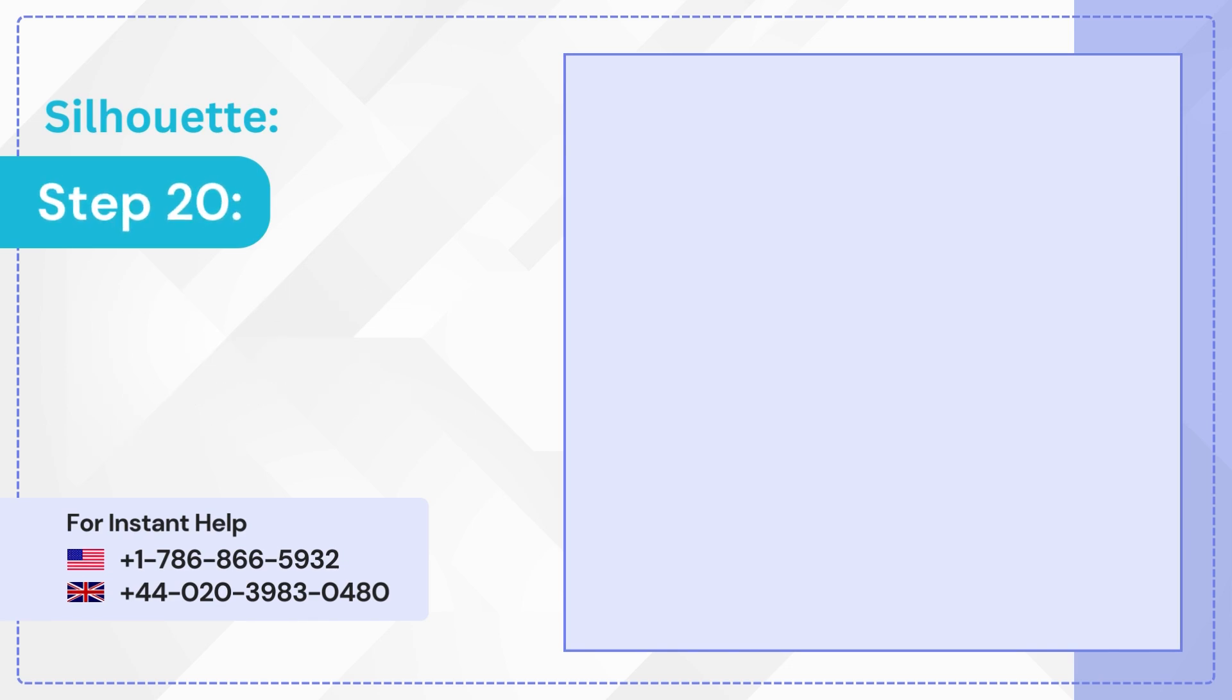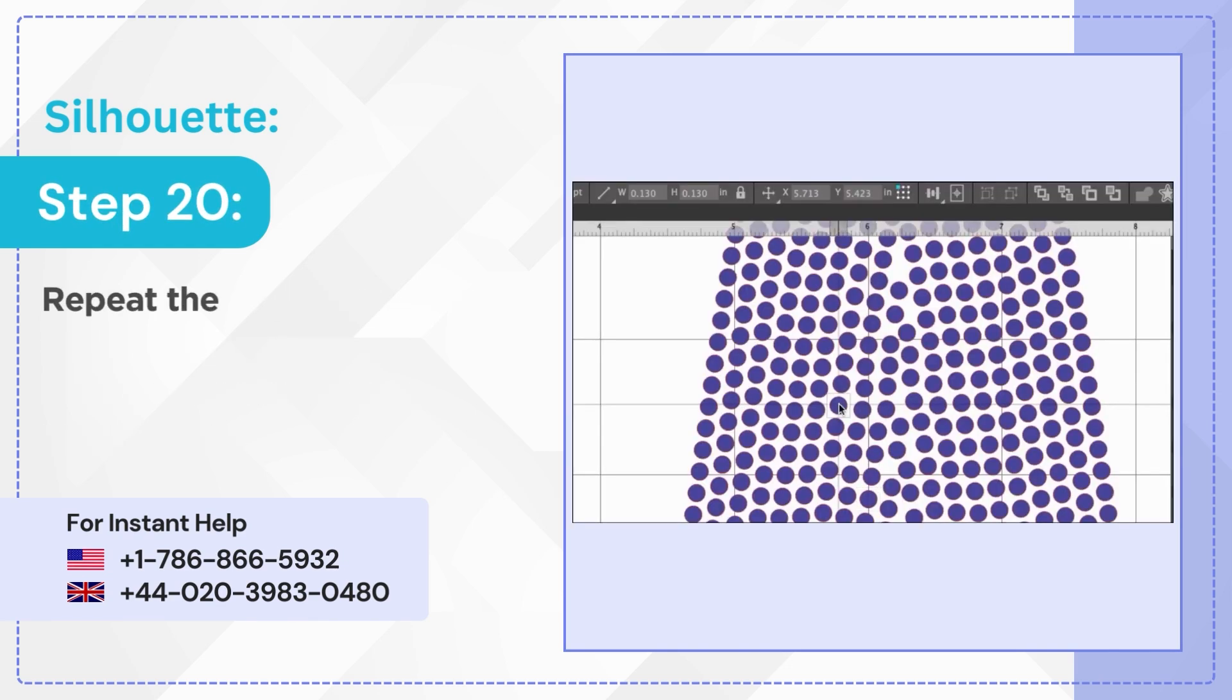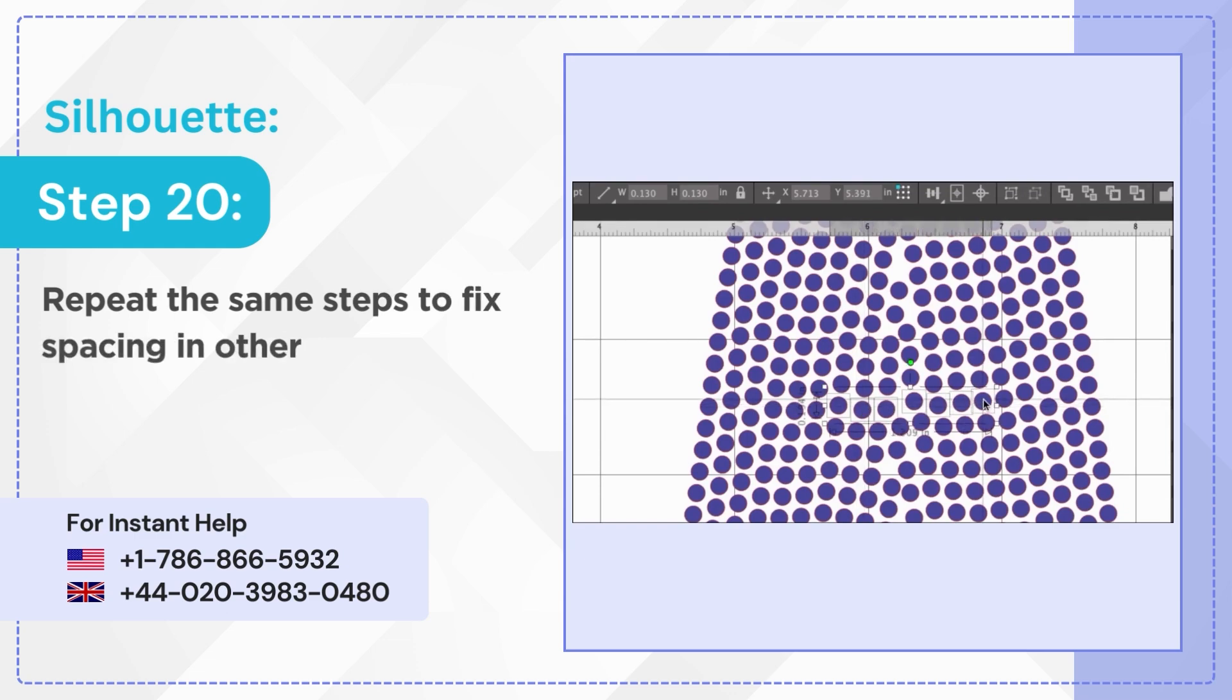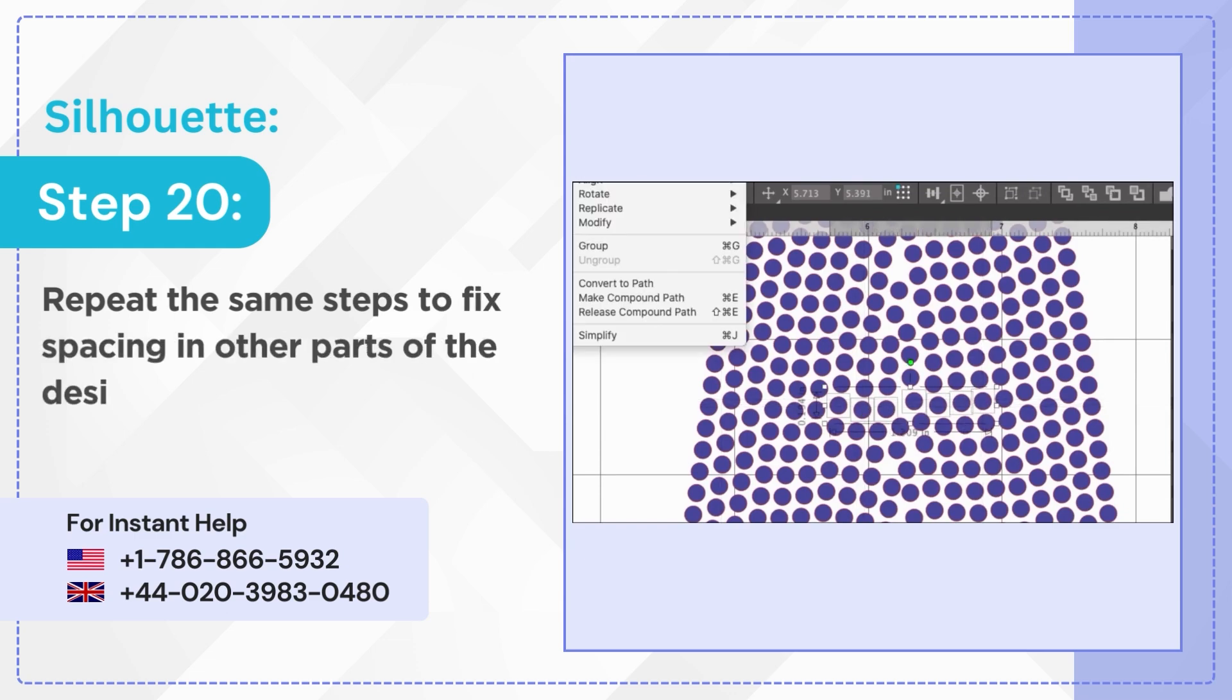Step 20: Repeat the same steps to fix spacing in other parts of the design.